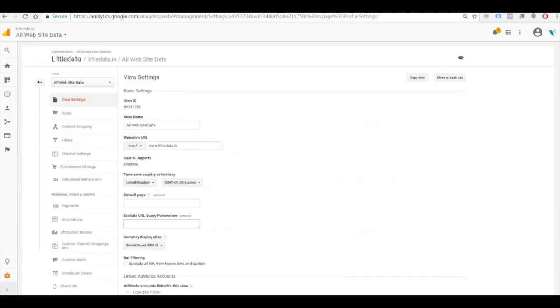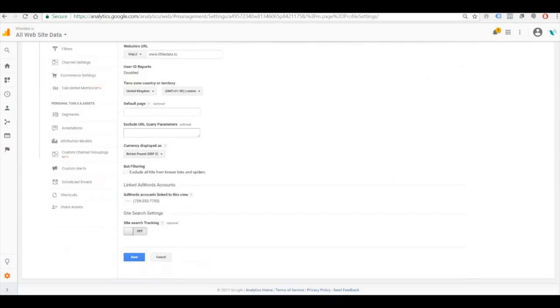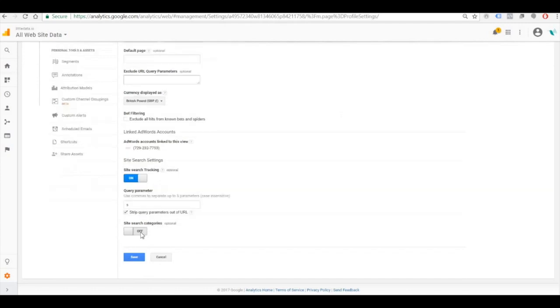you're going to go to View Settings and then scroll down to the bottom and see Site Search Tracking. You need to turn that on.